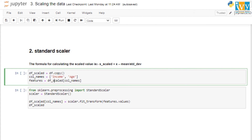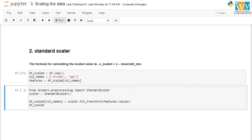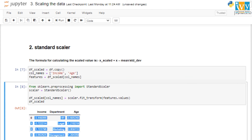We create the same copy so the data is fresh, import StandardScaler, assign it to a scaler variable, and apply it. Running this, we see the scaled values include both negative and positive numbers. This is expected — values below the mean produce negative results after subtraction. This looks like a much better way of scaling because, unlike Min-Max Scaler which only produces positive values, Standard Scaler lets us see the contrast between lower and higher values more clearly.